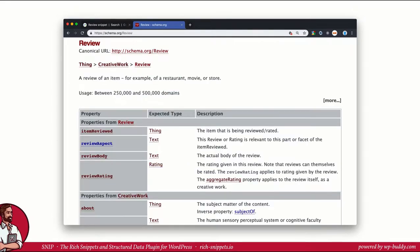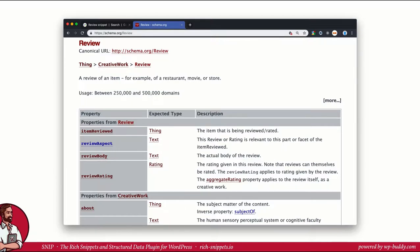As you can see the review schema can have dozens of properties. However you don't need every single one to get a rich snippet in search results. But as always you can add more if you can fill the properties properly. I am sure that Google and other search engines will mark more and more properties as mandatory in the future. For now we stick with the recommended ones.